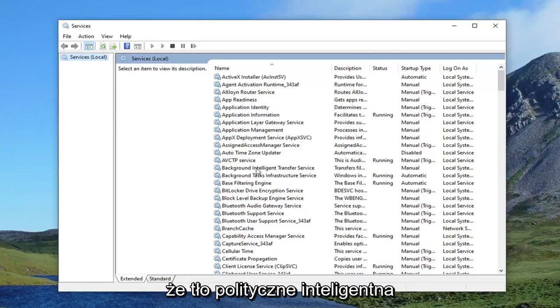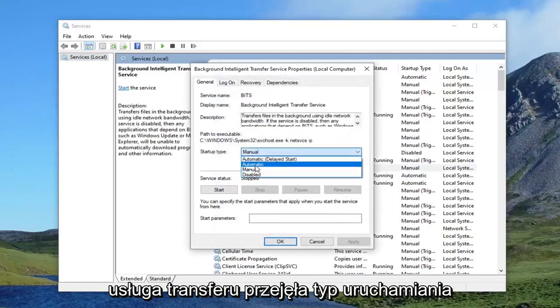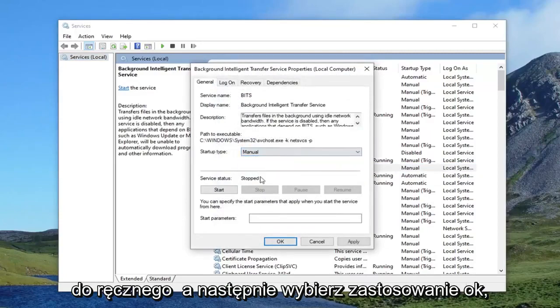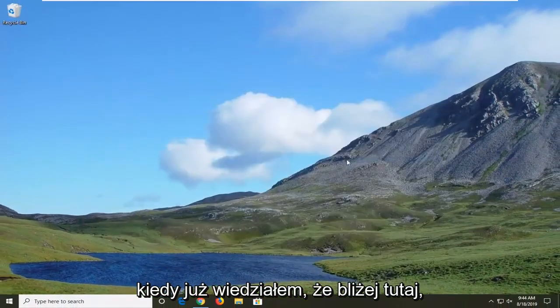Double click on Background Intelligent Transfer Service, set the startup type to Manual, and then select Apply and OK. Once you're done with that, close out of here.